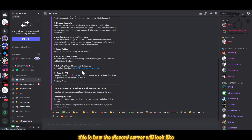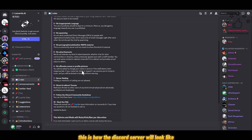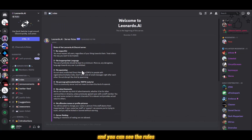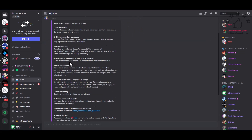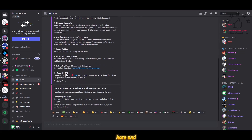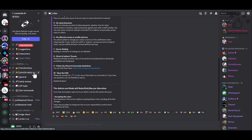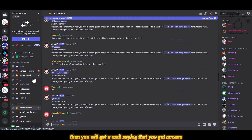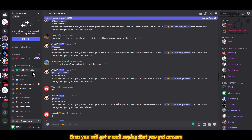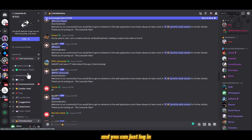This is how the Discord server will look. You can see the rules here, and for the introduction you can go there and introduce yourself. Then you will get a mail saying that you got access and you can just log in.